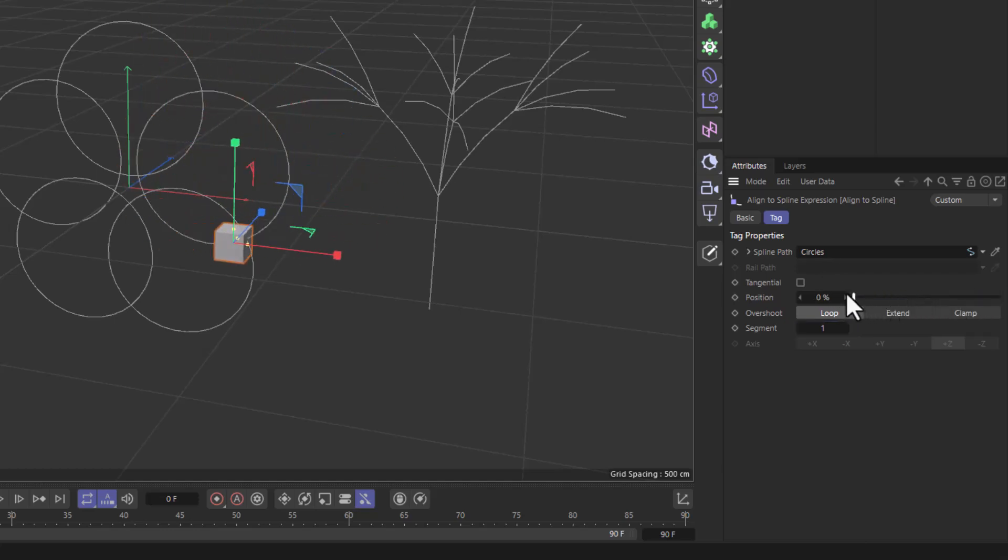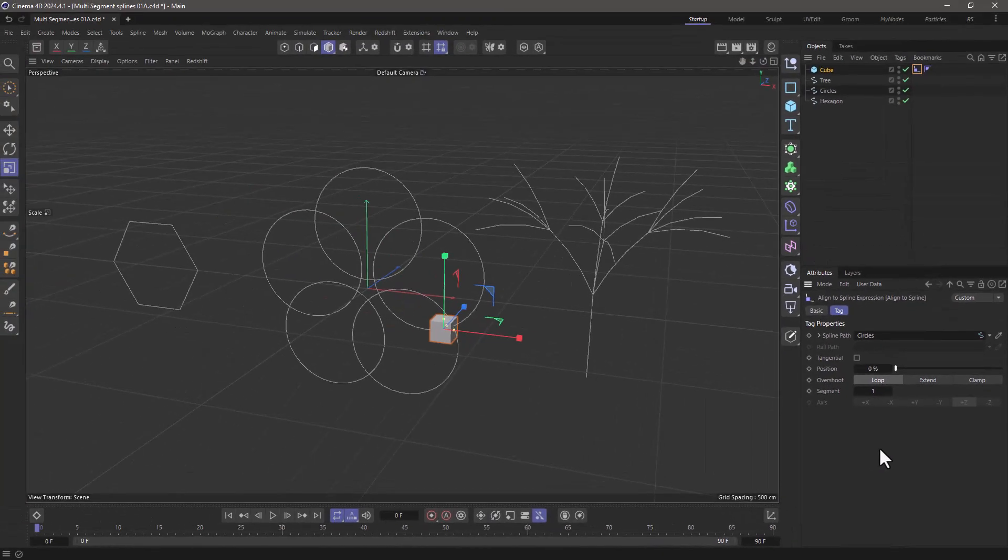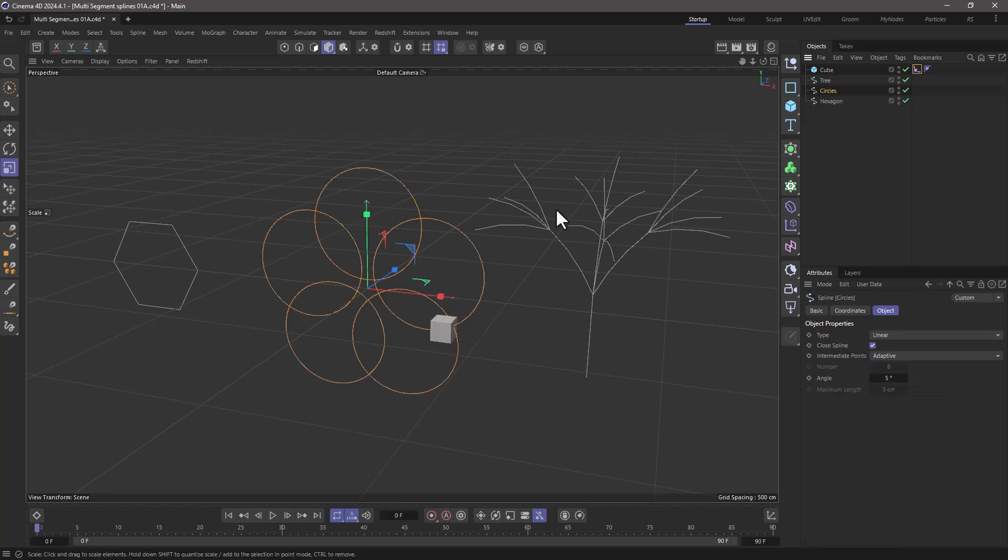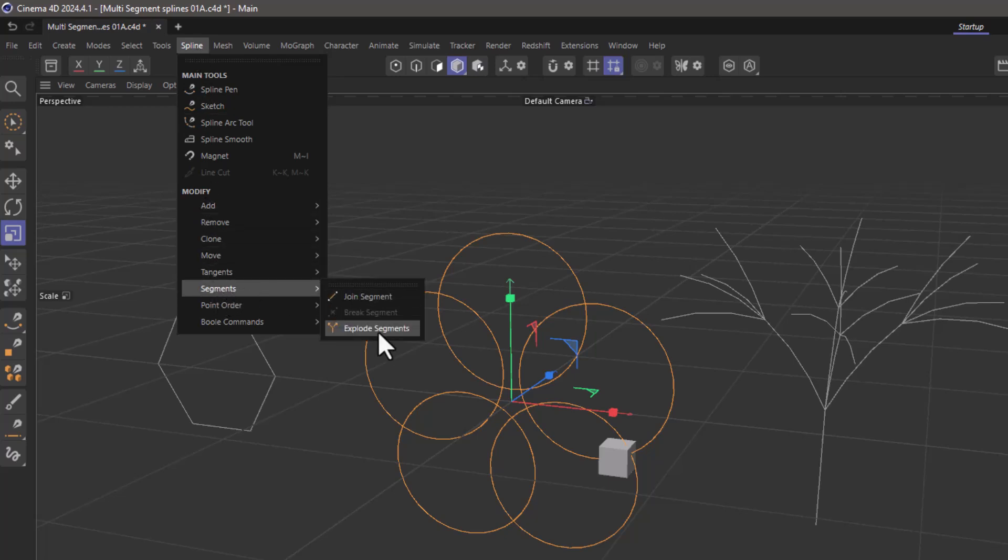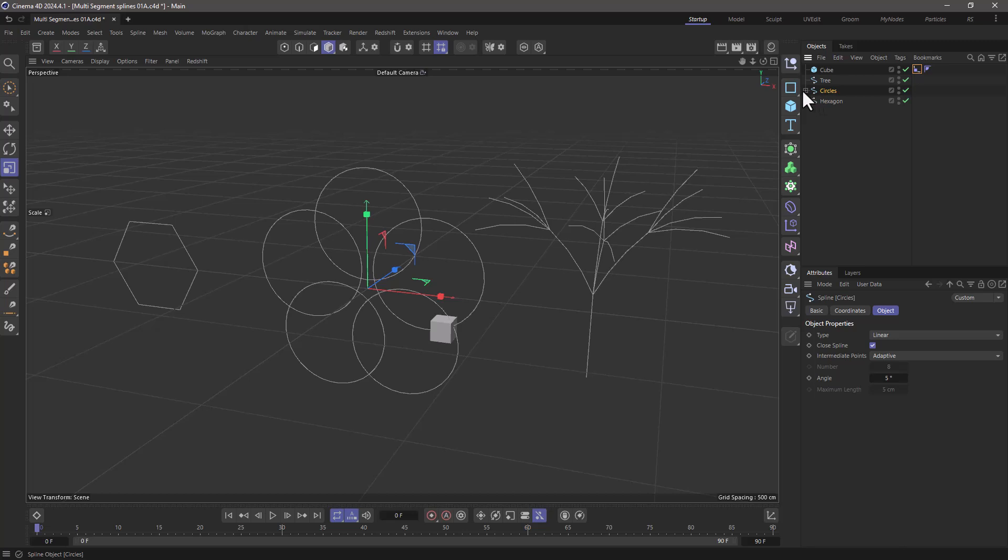Now the question is, how do I know which ID number or segment number is assigned to each segment? One way you can go about doing this is taking your spline, going to the spline menu, and in the segments, use explode segments. This will create an empty spline and all the segments as individual splines. The first one is index zero, this is index one, two, three, and four, but this is quite complex, so let me undo this.